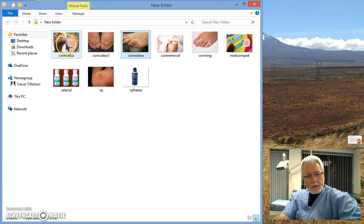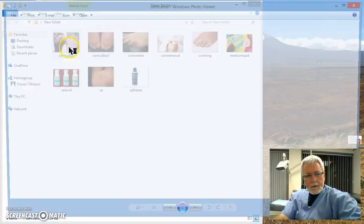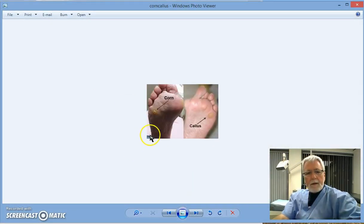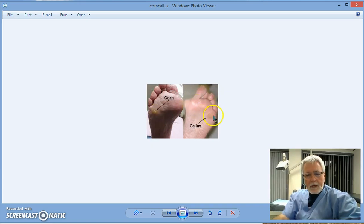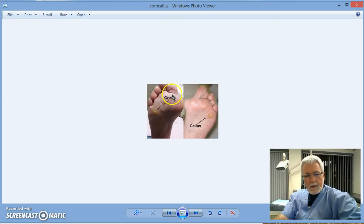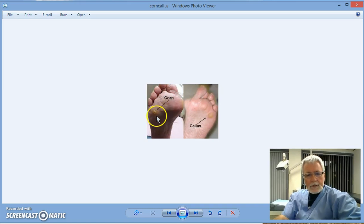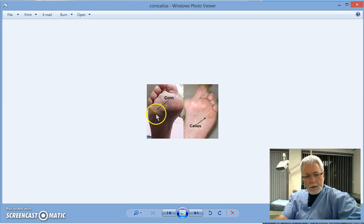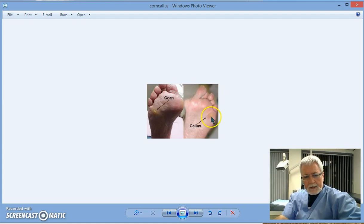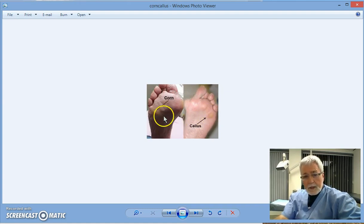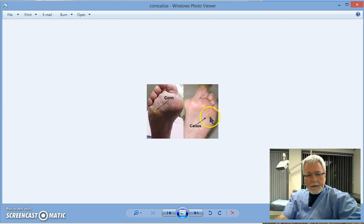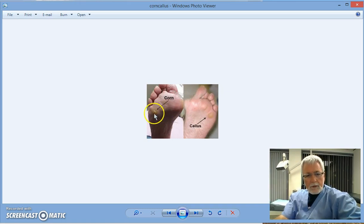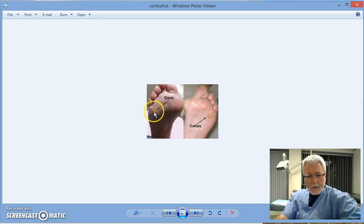So just a couple of pictures here to show you, a couple of photographs. Basically a corn will develop over any bony prominence either on the bottom of the foot or even on toes as well. So here you see a very prominent central part of the corn which is what we call a nucleus. And this is a callus by comparison, which is the precursor to a corn. But the callus develops first and then if it's left for long enough and ignored, it will become a harder mass which is a deeper penetrating mass called a corn.